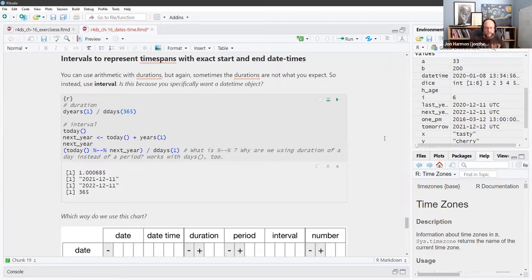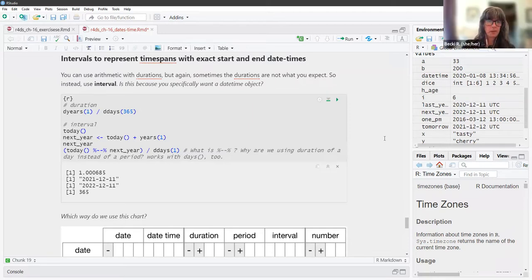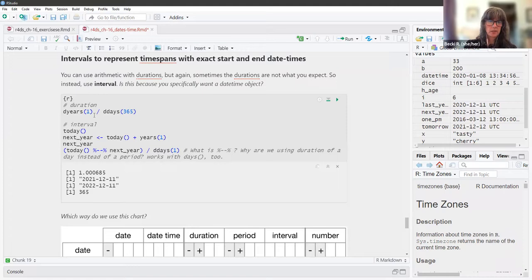Intervals are between start and end points. The example divides the duration of a year by the duration of 365 days, but I was confused by the `%--%` syntax.